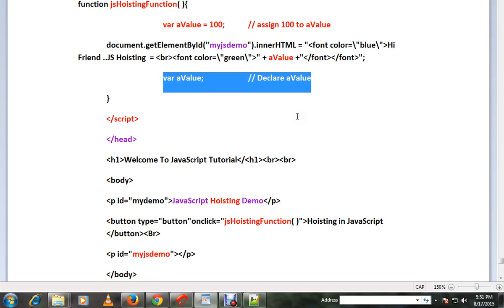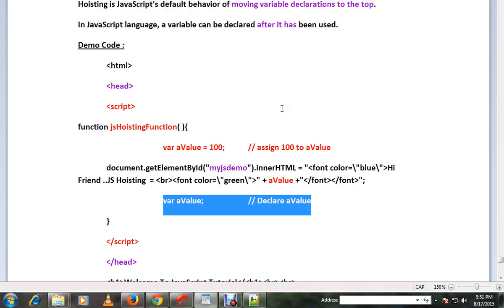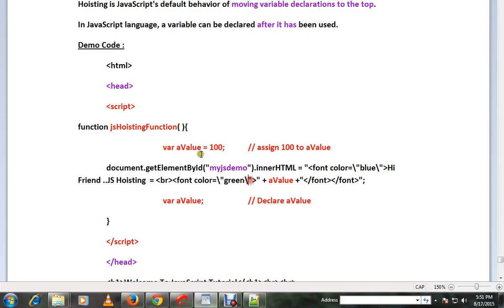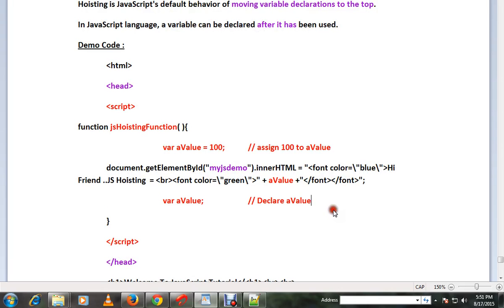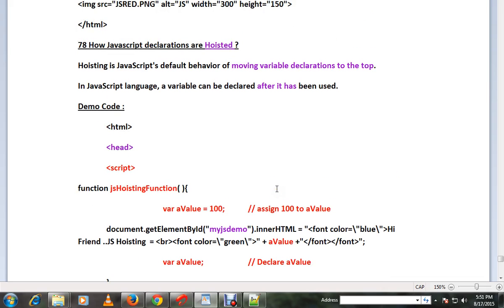So in JavaScript, a variable can be declared after it has been used. It is already assigned and used, and finally we are declaring it. We don't get any error, so this is called hoisting in JavaScript.